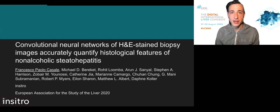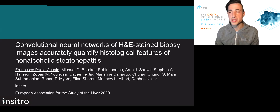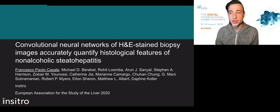This is joint work between Insitro, Gilead Sciences, and investigators at UCSD, Virginia Commonwealth University, Oxford University, and INOVA Fairfax Medical Campus.